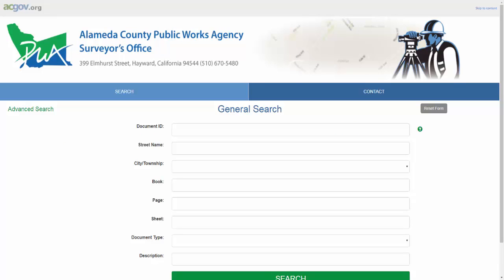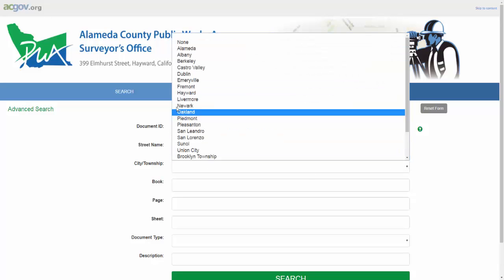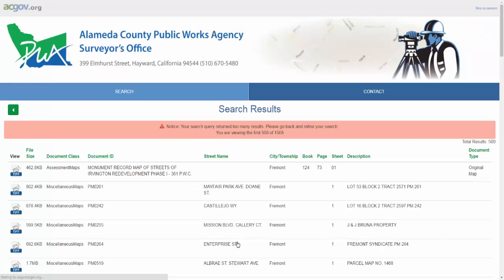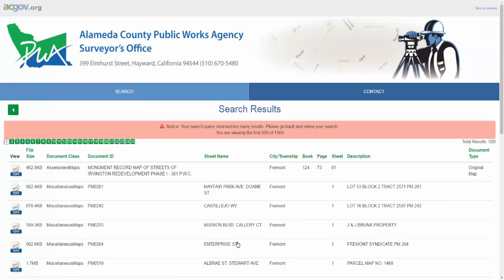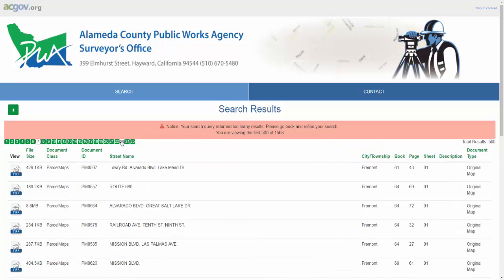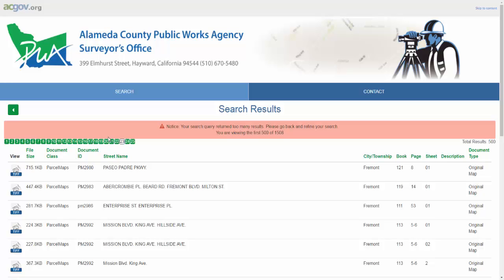Let's try another example. In this case, we are looking for a parcel map, for example. However, I don't know much more. I also know that this parcel map I'm looking for is in the city of Fremont. I type in PM and Fremont, and I hit search. You'll be met with a page that gives you a warning that your queries return too many results — we're only showing 500 of the 1,500 possible results. This is too many results, and we'll have to limit this down, so let's go back.